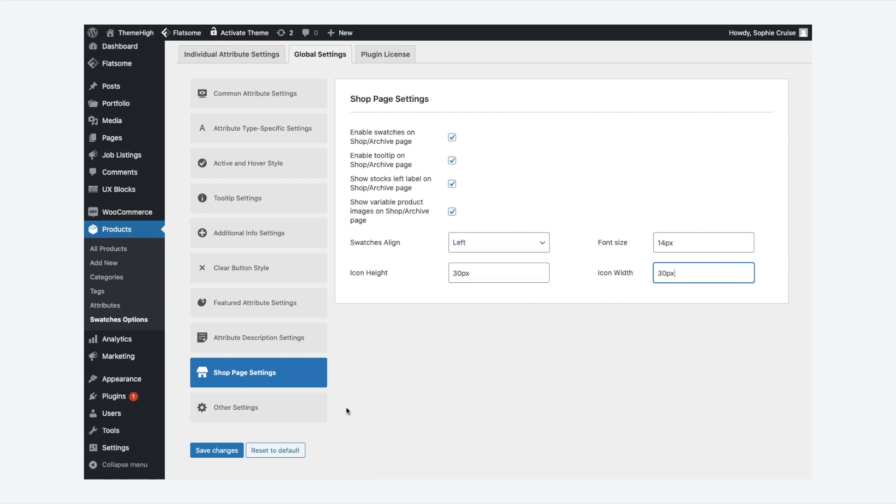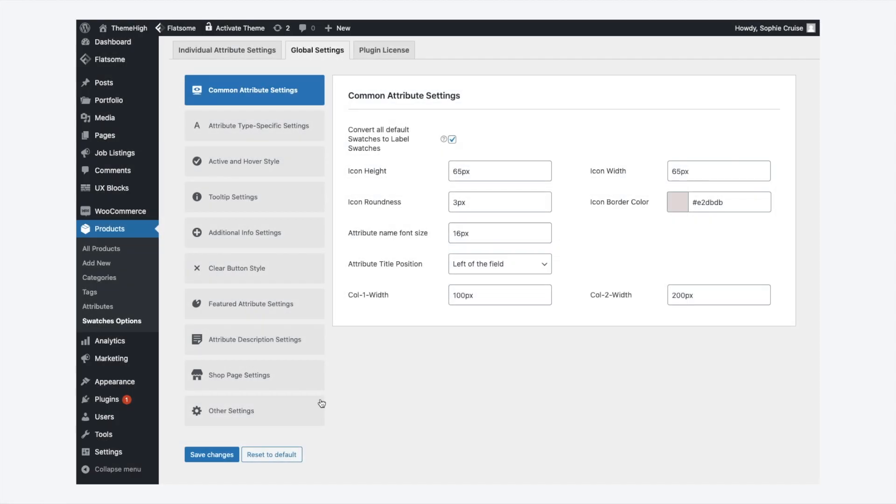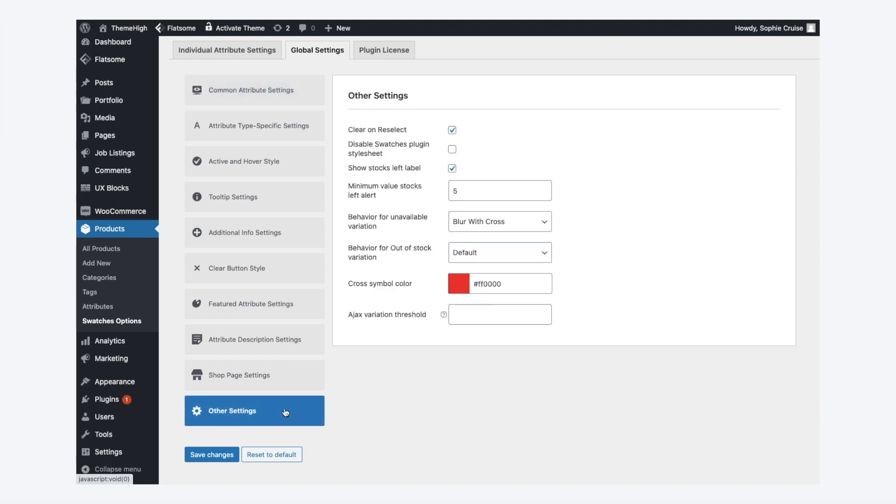Other than all these mentioned features, the plugin provides a few more options. Optionally enable clear on reselect. With the option disable swatches plugin stylesheet, the entire plugin style settings can be disabled.